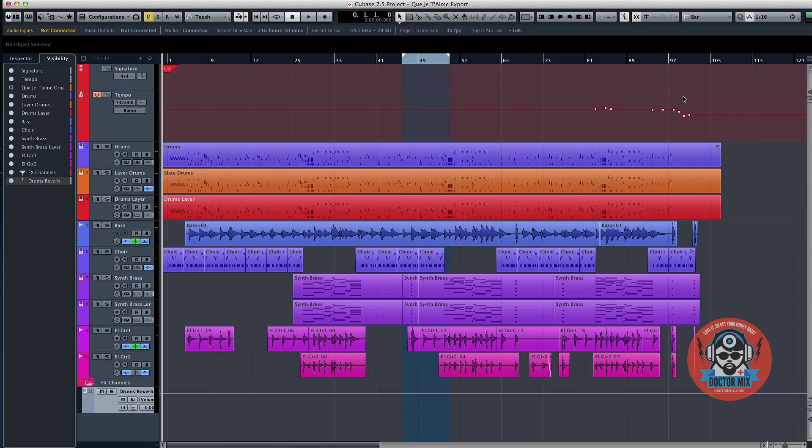Hi and welcome to Dr. Mix. On this video I will explain how to bounce multiple tracks in Cubase.